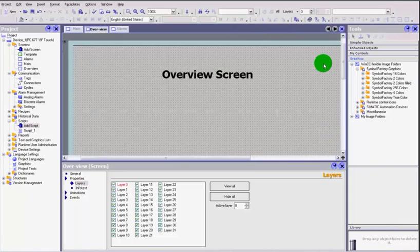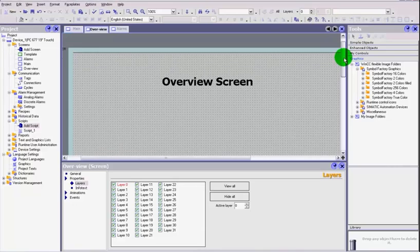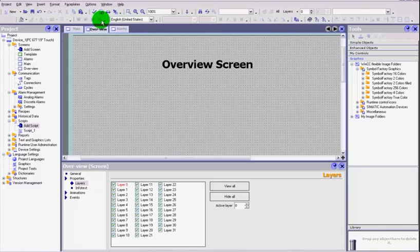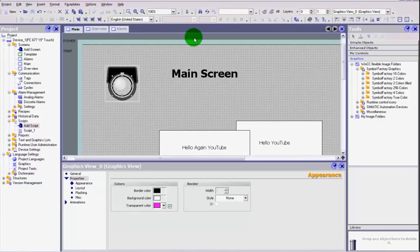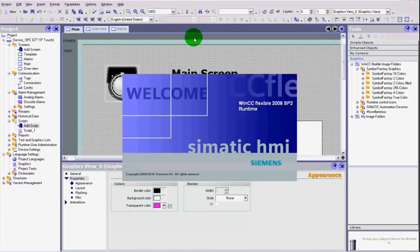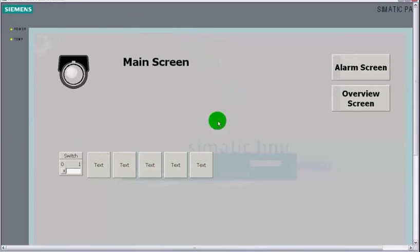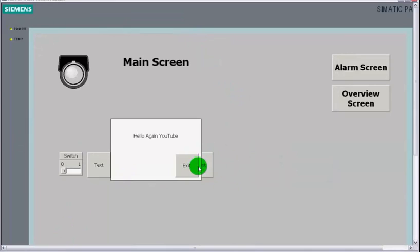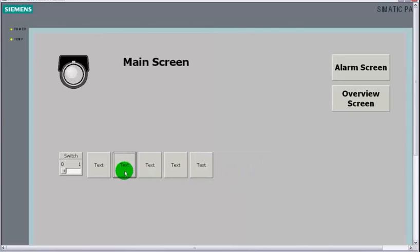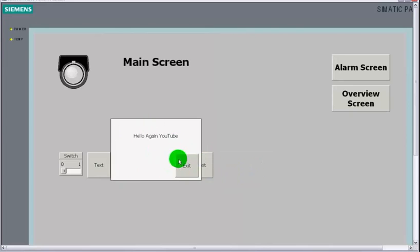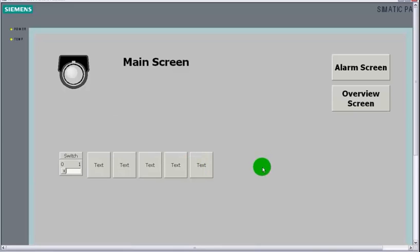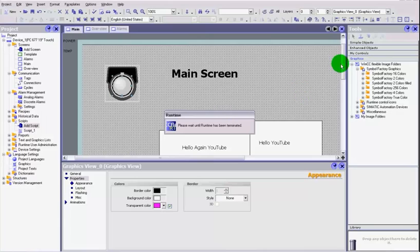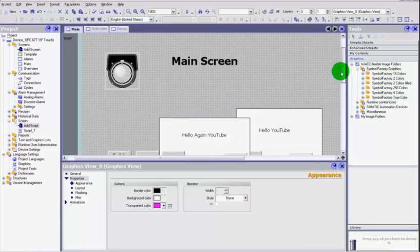Hi YouTube and welcome back to part 19 of faceplates advanced. We've covered faceplates in the previous videos. Just to go back to show you what we did before, we had a couple of faceplates here that we created on buttons and all they do is they give you a message and then close themselves down on exit.